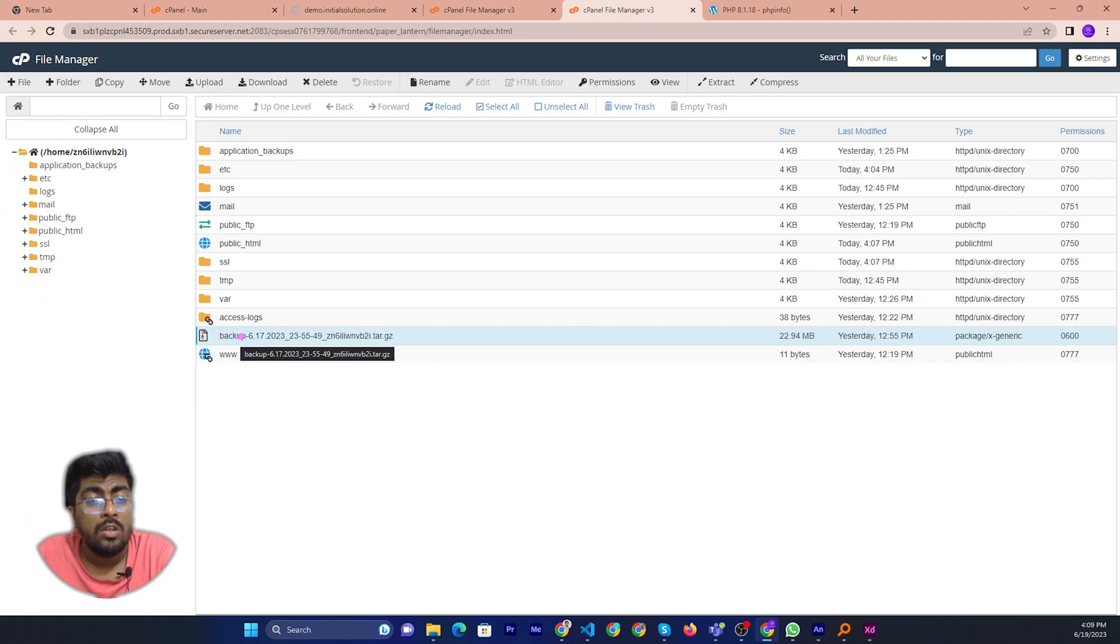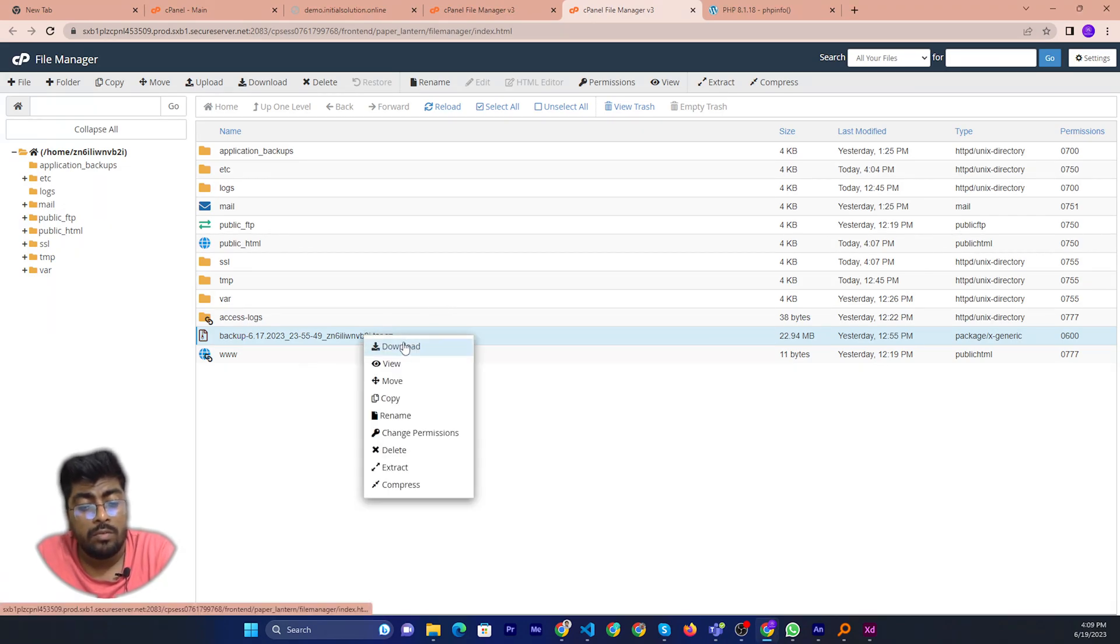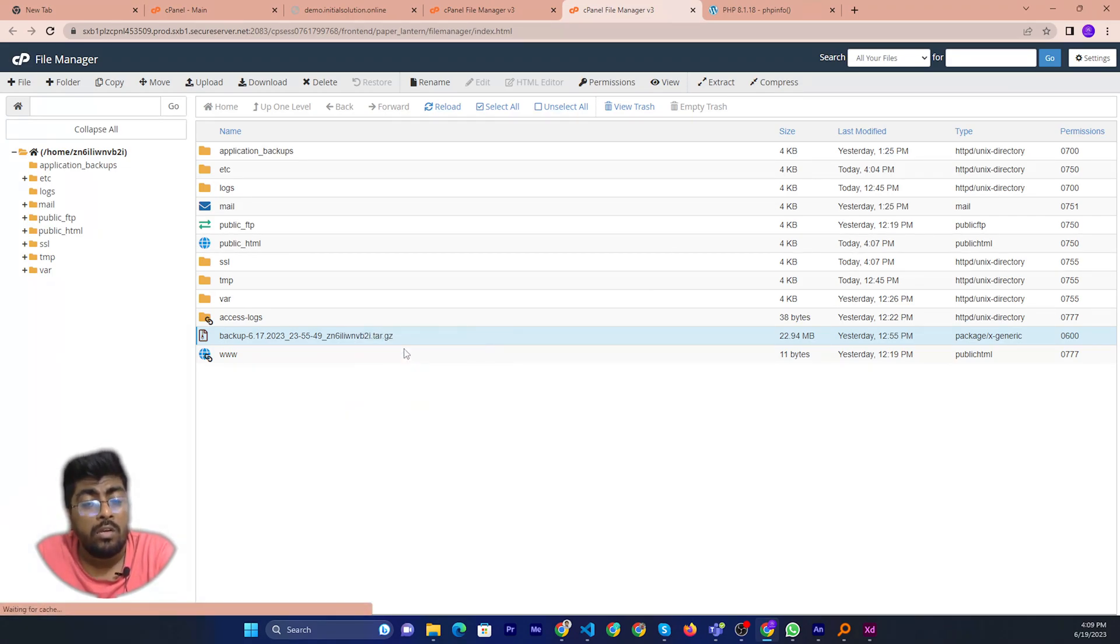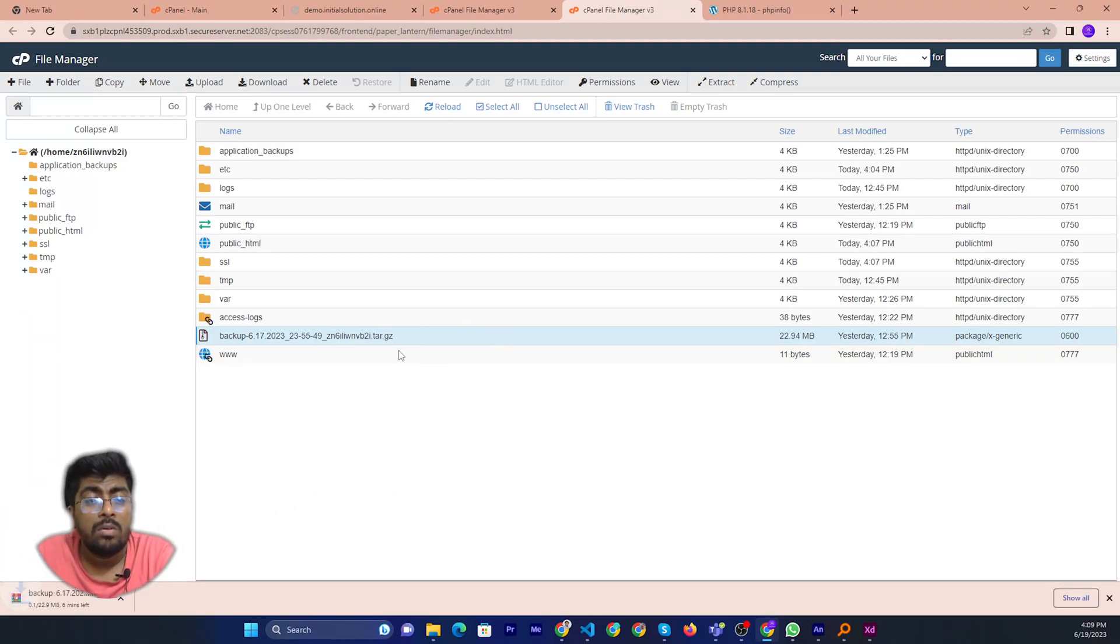So I will click the right mouse button, then I will click download.